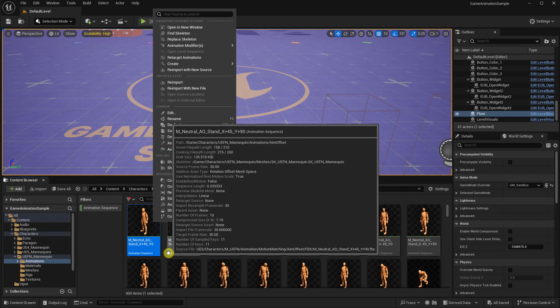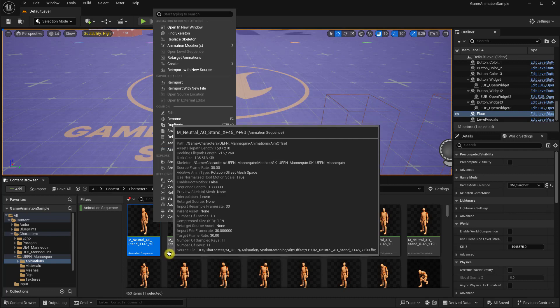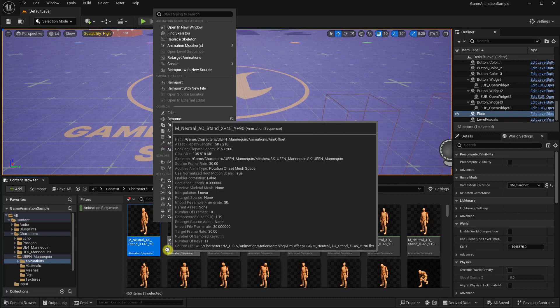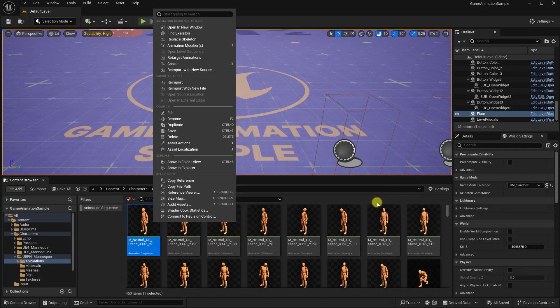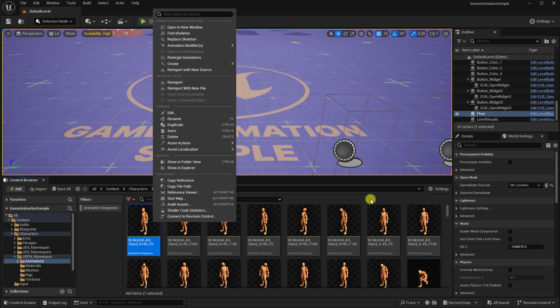So that about wraps it up. If you have any questions, just post them in the comments below. Otherwise, I hope you enjoy this new version 2 of my Unreal 2 BiPed tool. And until next time, happy animating.